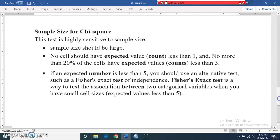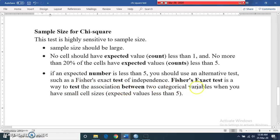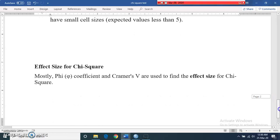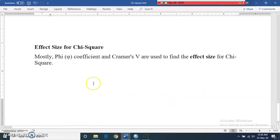Regarding sample size for chi-square: the sample size should be large. No cells should have an expected value less than one, and no more than 20 percent of cells should have expected counts less than five. If an expected count is less than five, you should use an alternative test such as Fisher's exact test of independence, which tests association between two categorical variables when you have small cell sizes.